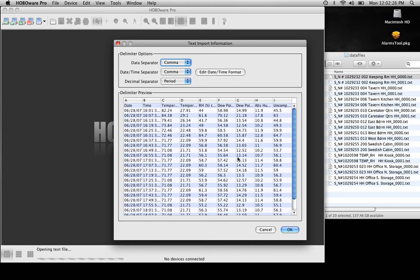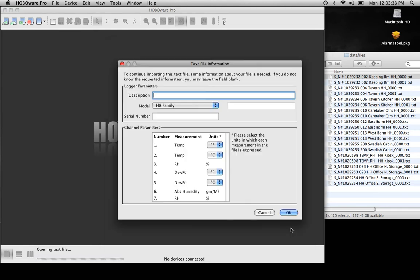This is fairly standard — it's set up to take a Boxcar file. However, you can import third party files if needed as well.